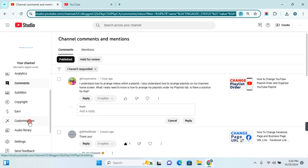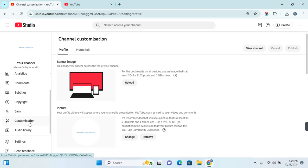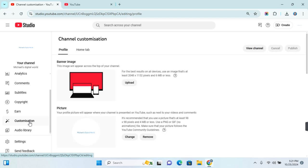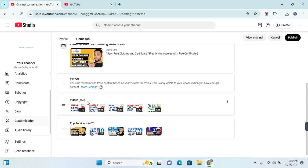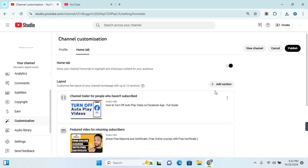Now inside YouTube Studio, scroll down until you find Customization. Click on Customization, then click on the Home tab. This is how you can order playlists in this section.